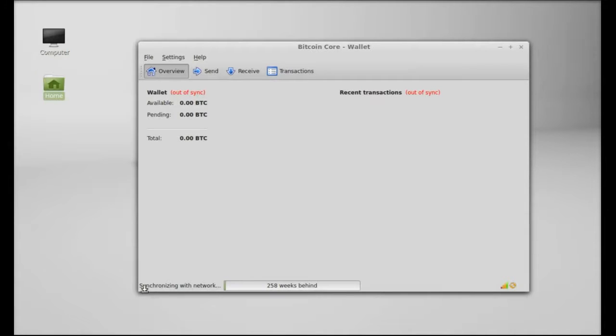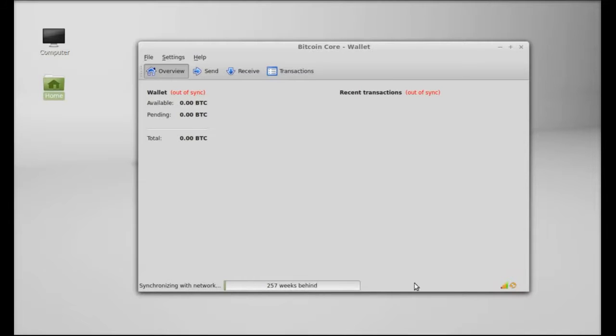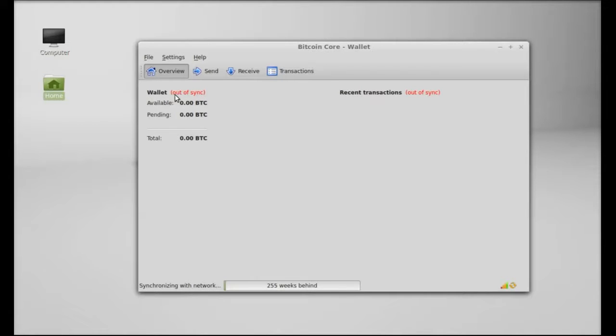This is the Bitcoin Core version 0.9.1. So this is the Bitcoin Core wallet and right now you can see this is currently synchronizing with the network. So this is really a long process so you have to wait here till this synchronization completes.